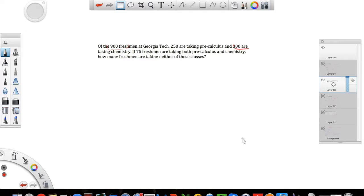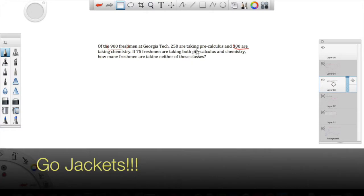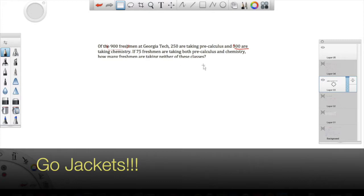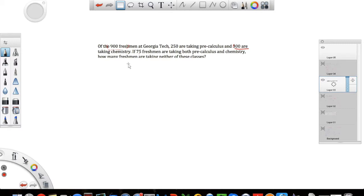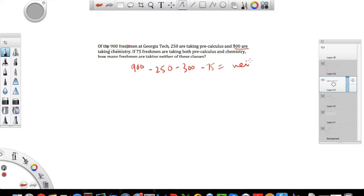Alright, let's do another problem. Of the 900 freshmen at Georgia Tech, 250 are taking pre-calculus and 300 are taking chemistry. If 75 freshmen are taking both pre-calc and chemistry, how many freshmen are taking either of these classes? This is the classic GRE problem — you'll see most of these types on the GRE as well as other standard exams. There's a very standard way to do these problems — it's better to do this more systematically rather than guessing.